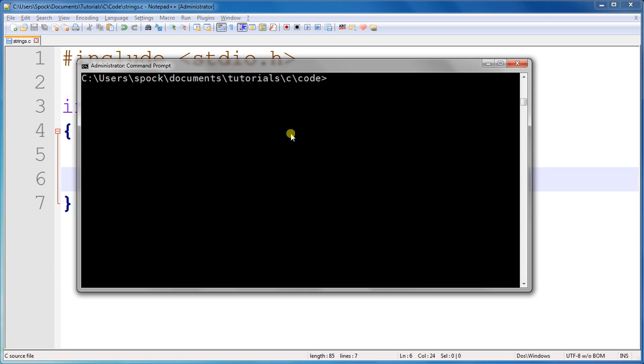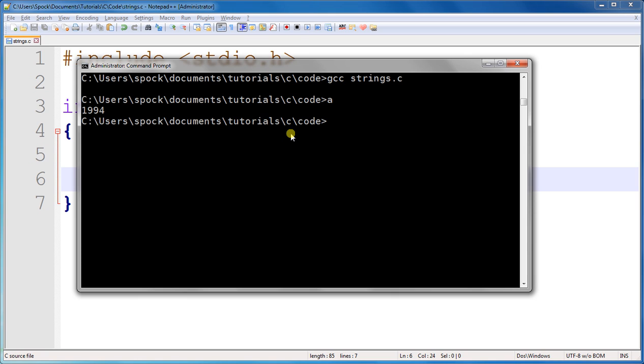First let's compile and run this code. It prints out 1994 as we would have expected it to.